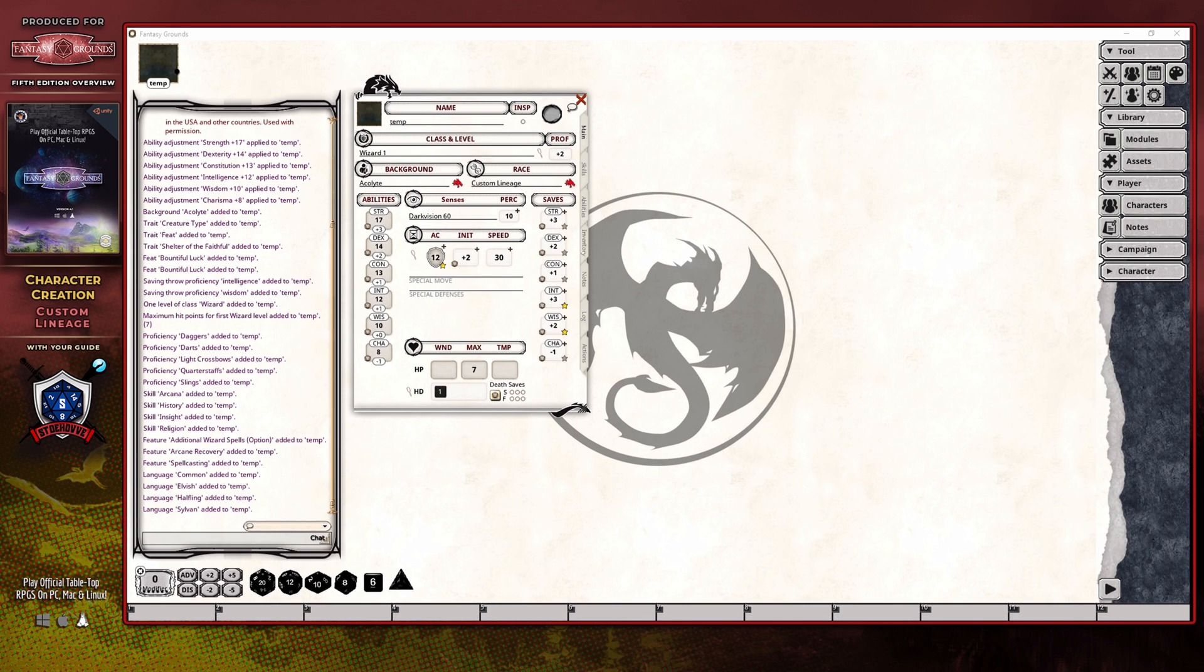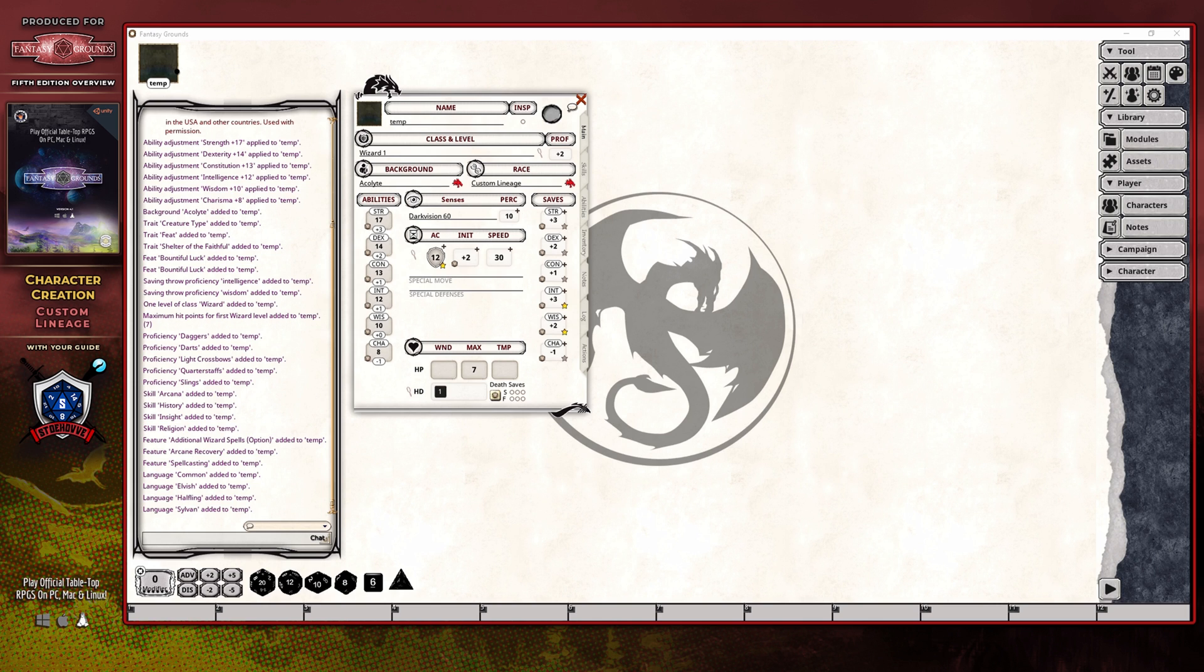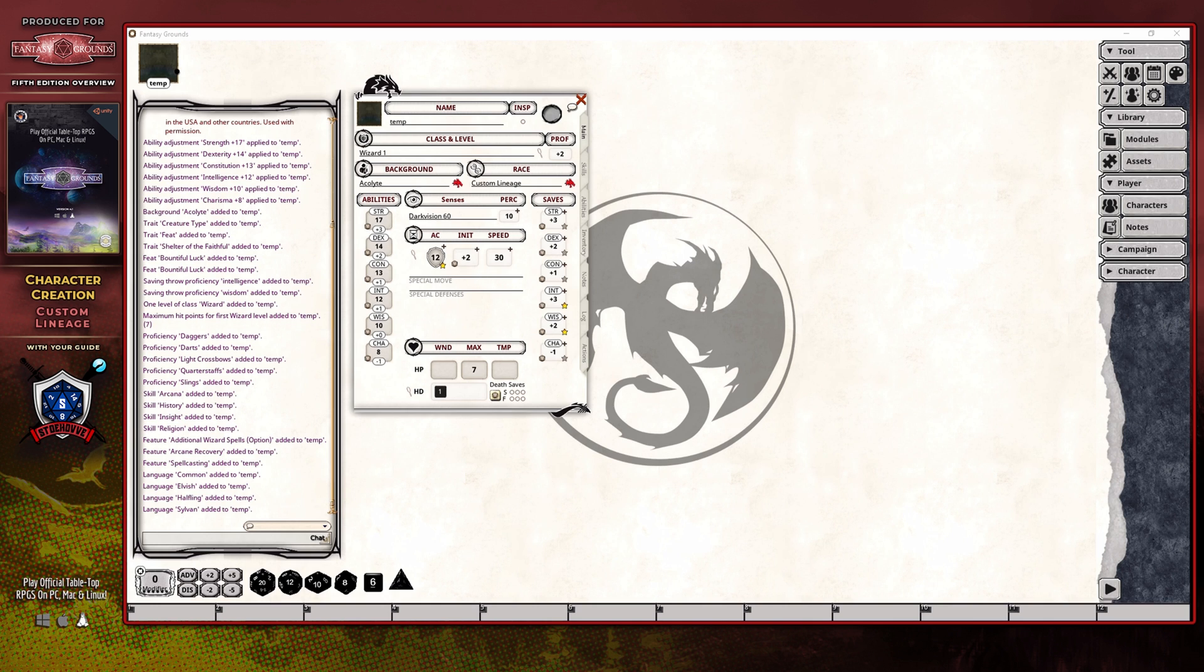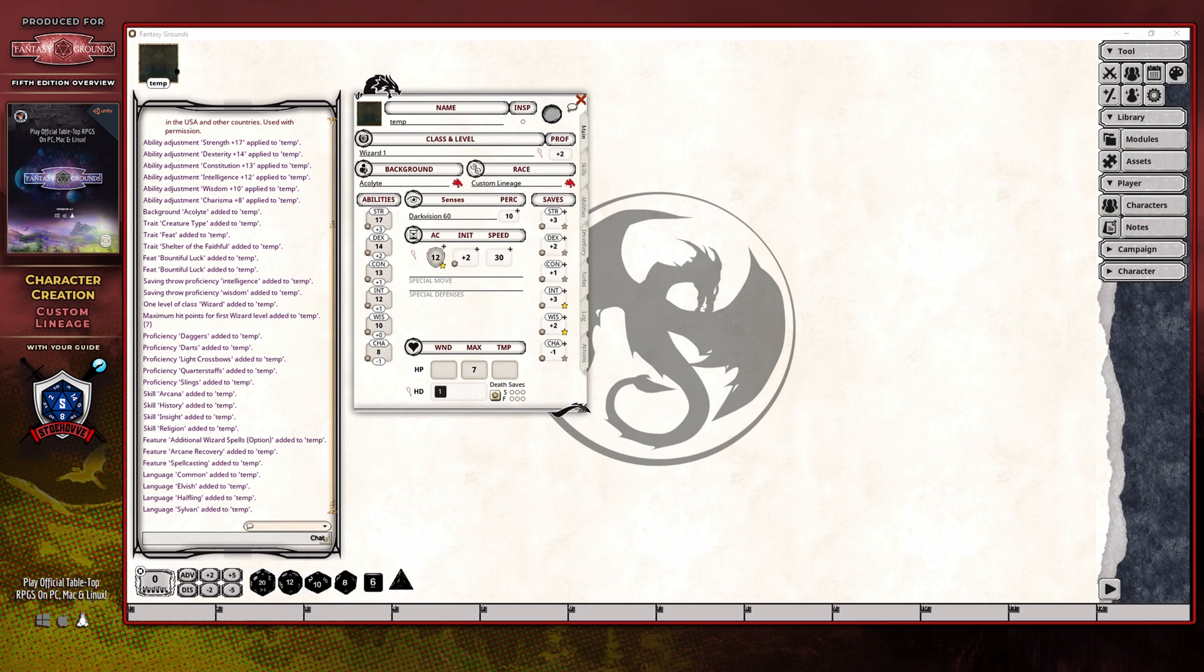The introduction of the custom lineage through Tasha's Cauldron of Everything has added a bit of complexity to the character creation process, but it really does enhance the creative options that are now available to you. With the character wizard now able to handle the creation process of the custom lineage as part of that whole build out, it makes the whole process far easier than it has been thus far.